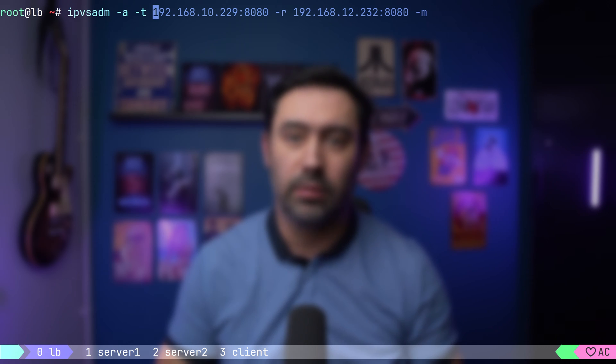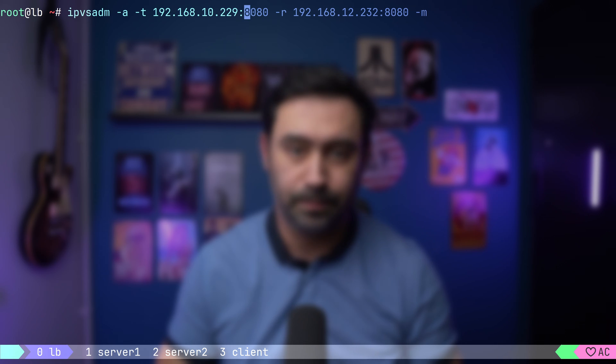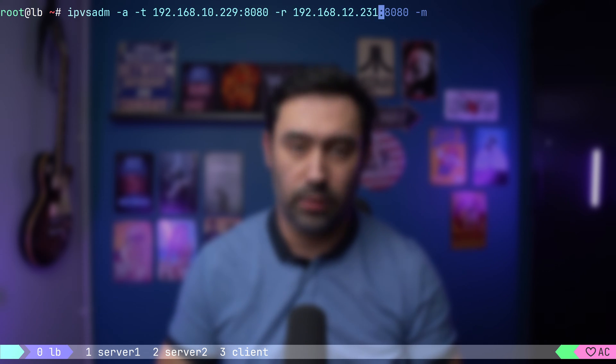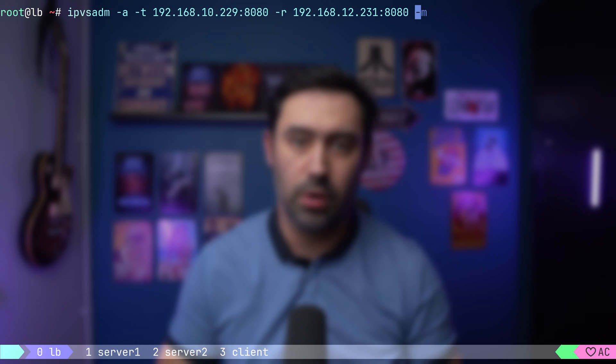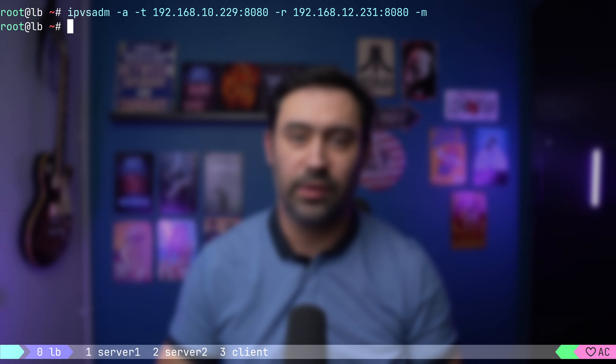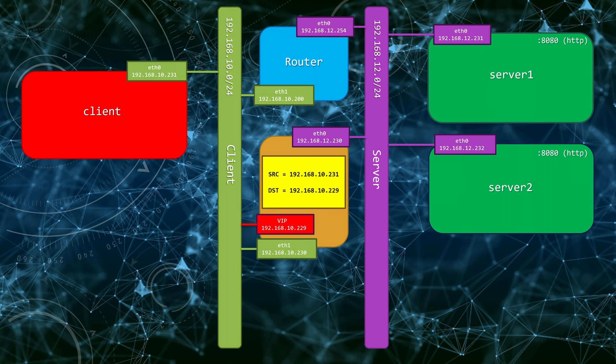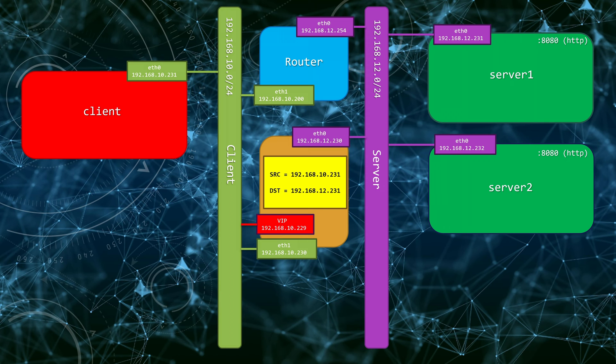To add a backend server, I will issue ipvsadm dash lowercase a, that stands for add. Then specify the service type and provide the virtual IP address and port. Next, we'll put the backend server IP and port. Finally, let's provide the packet forwarding method. The first method I'd like to show you is masquerading. To set it up, we just put dash M. What it does is a simple translation of the destination IP — a DNAT. Once the IPVS balancer gets the packet, the destination IP, that is the VIP, is replaced with the real server IP, and then the packet is forwarded to the backend server. NAT mode is often used when the backend servers and client machines are in separate networks — in other words, the clients do not have direct access to real servers and all traffic goes via the load balancer.